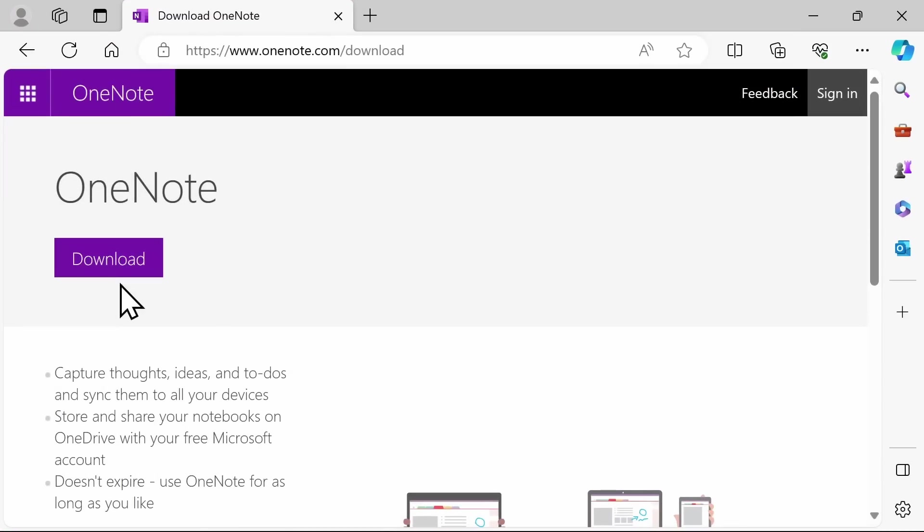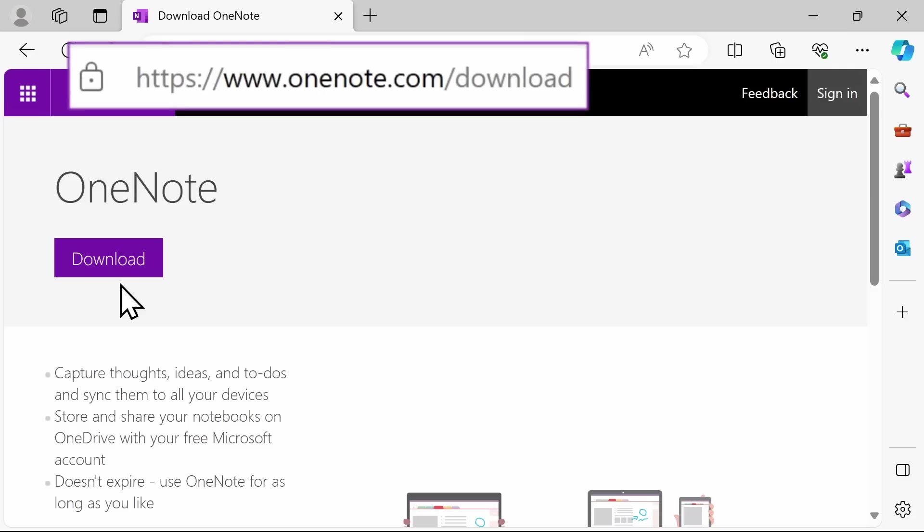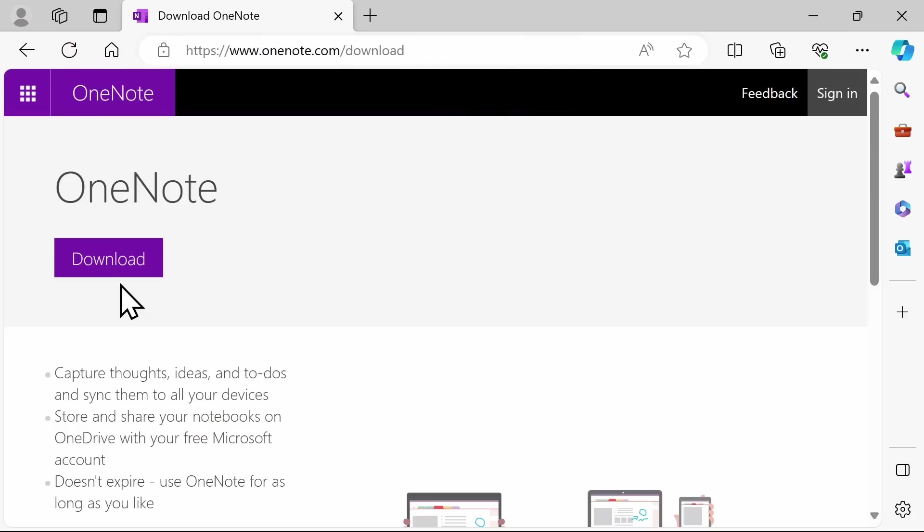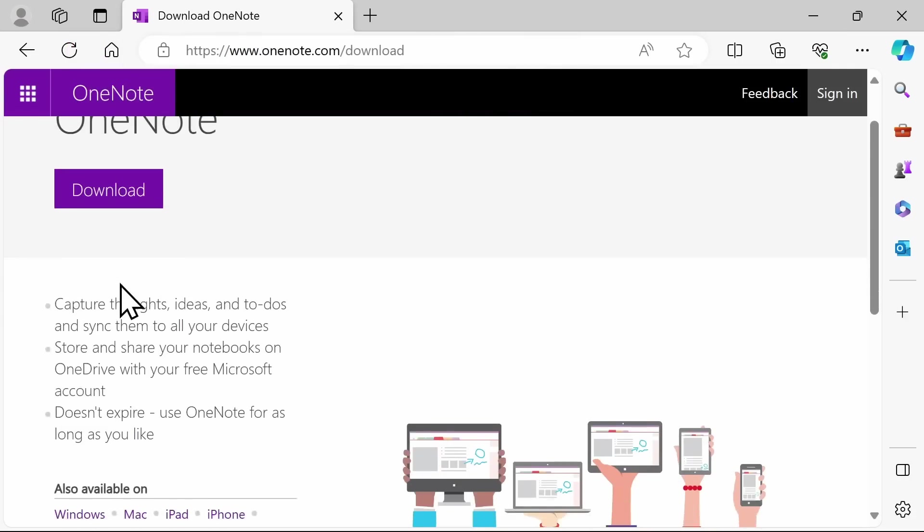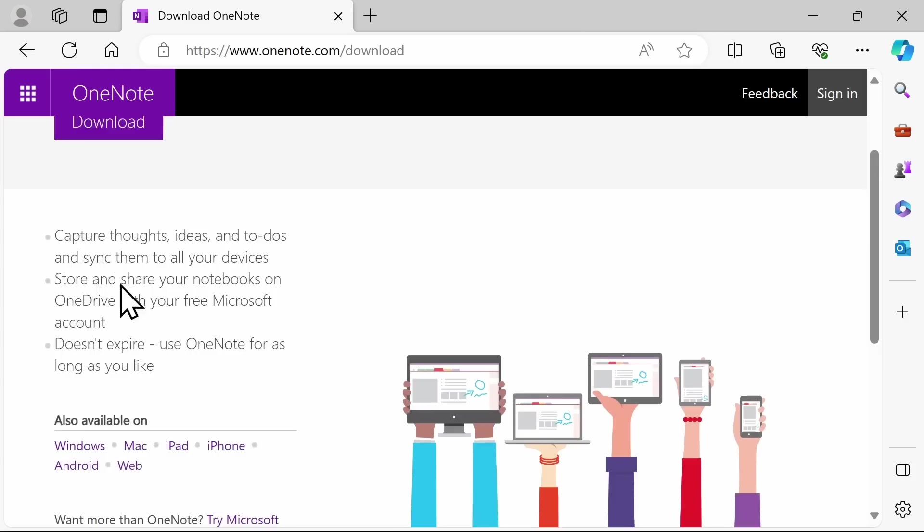If you do not already have OneNote, you can download and use OneNote entirely for free. Go to onenote.com/download, and you can either download the app or use the web-based version for free.